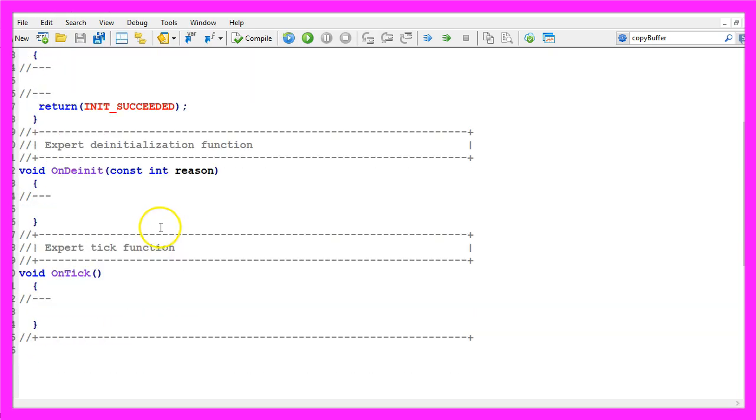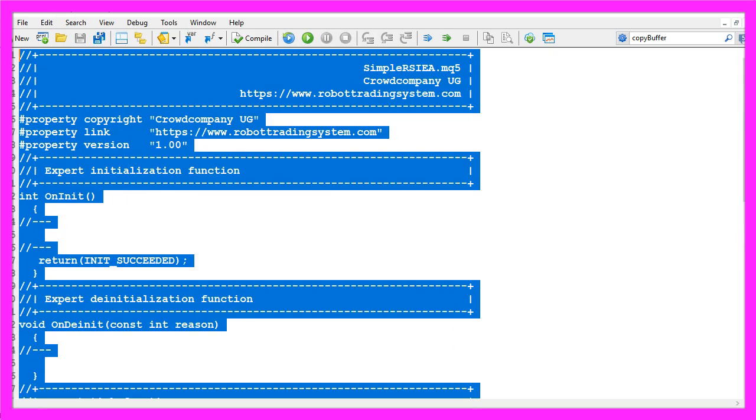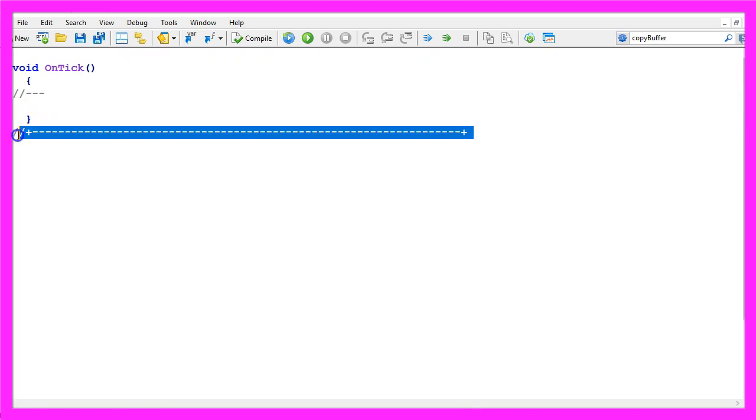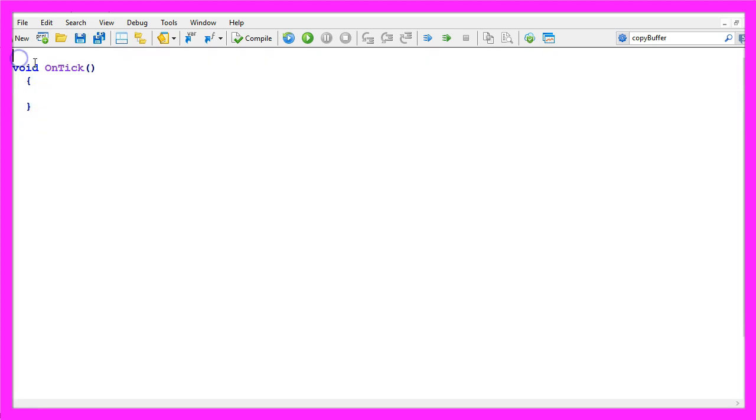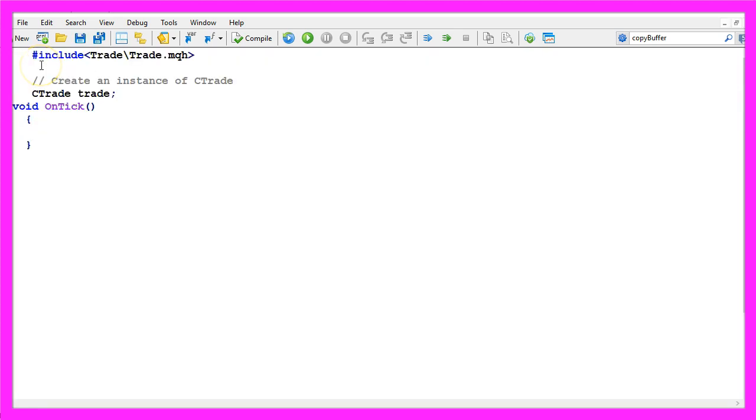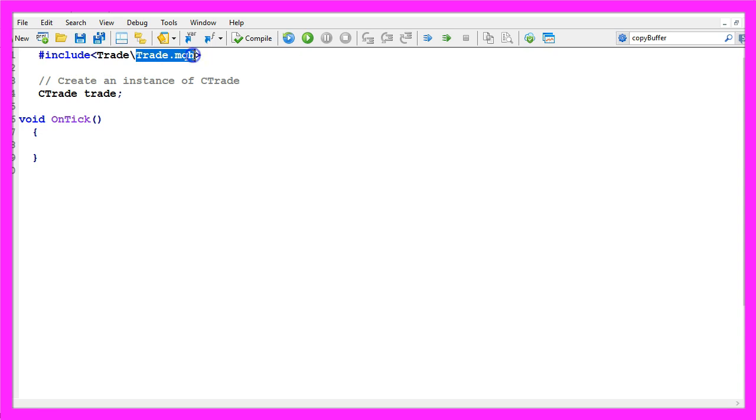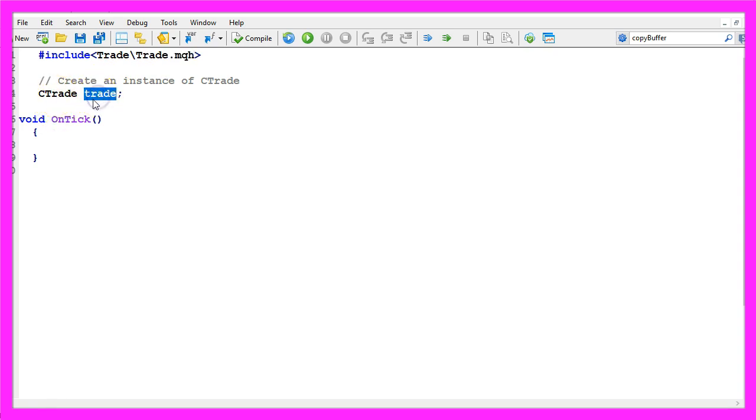Now you can delete everything above the on tick function and the two comment lines here. We start with an include statement, we want to include the file trade dot mqh. It comes with trading functions and it is included in MQL5, so now we can create an instance called trade.